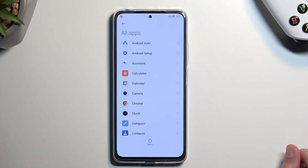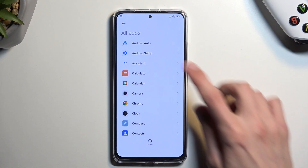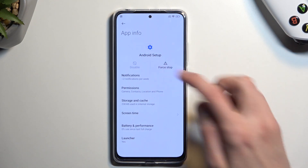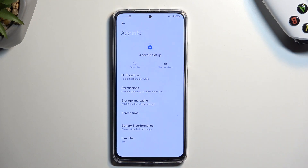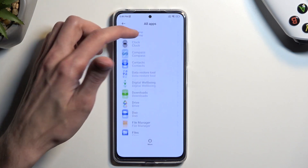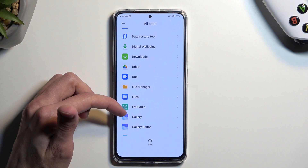Give it a second to load the apps. Once it loads them up, you want to start off with 'Android Setup' — select 'force stop.' Once you've done that, go back and scroll down to 'Google Play Services.'